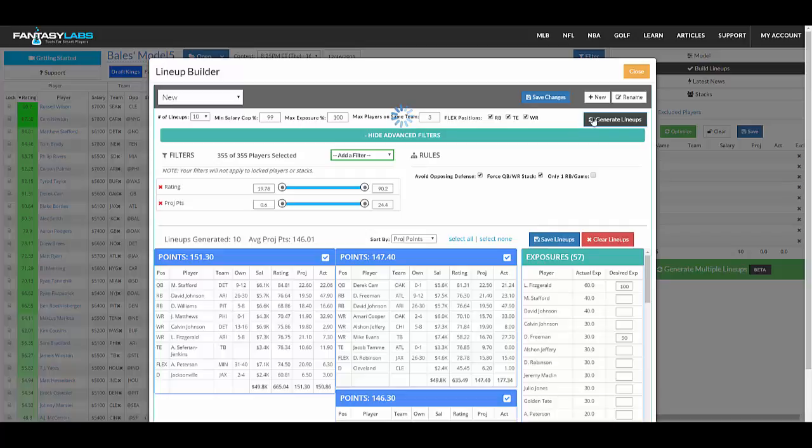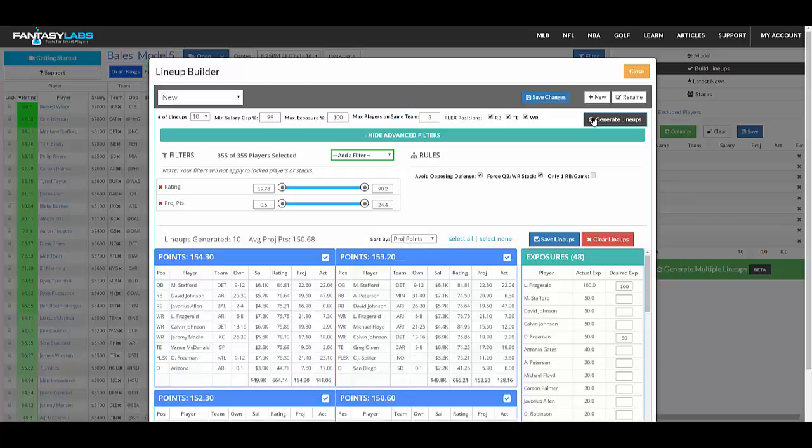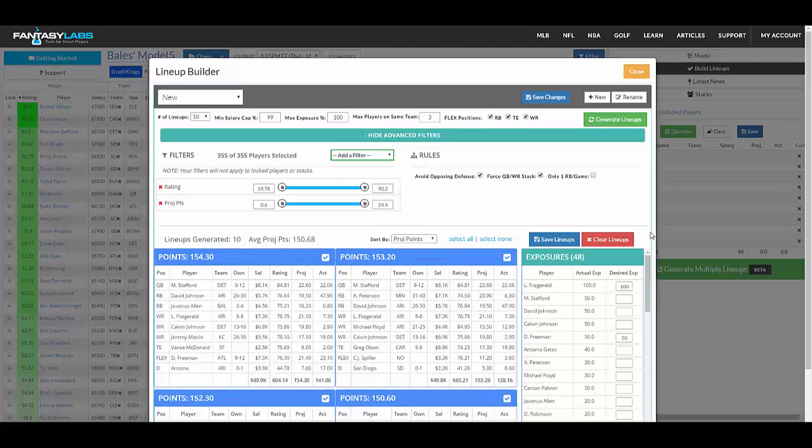And then regenerate the lineups. And it'll give you 10 new lineups, and it'll get as close to those percentages as possible. So it'll basically force those guys into around that many lineups. So here are the 10 new lineups you can see, and it has Fitzgerald in all of them, and Freeman in the 50%.